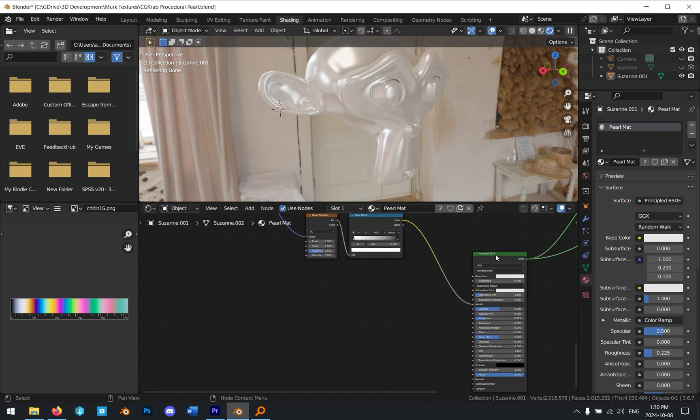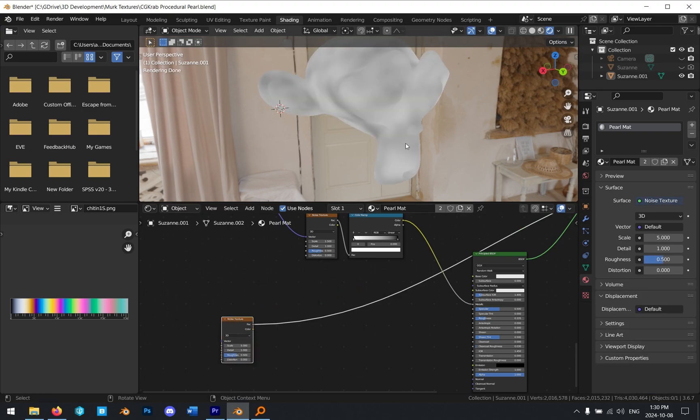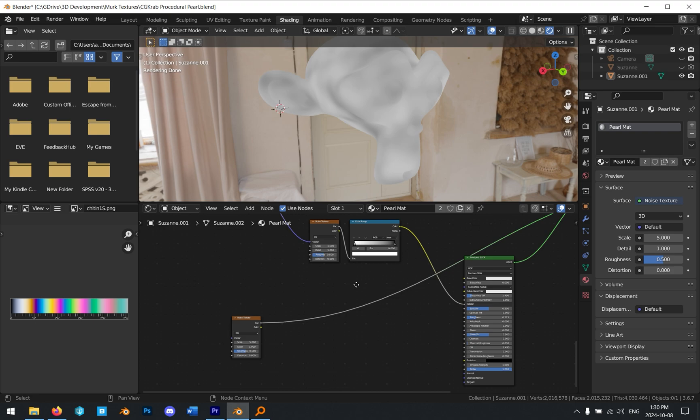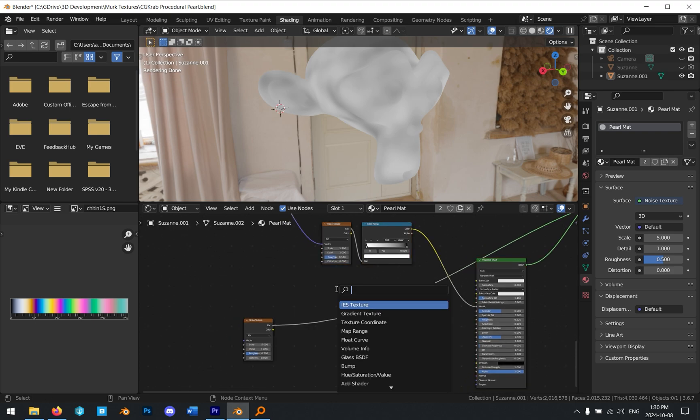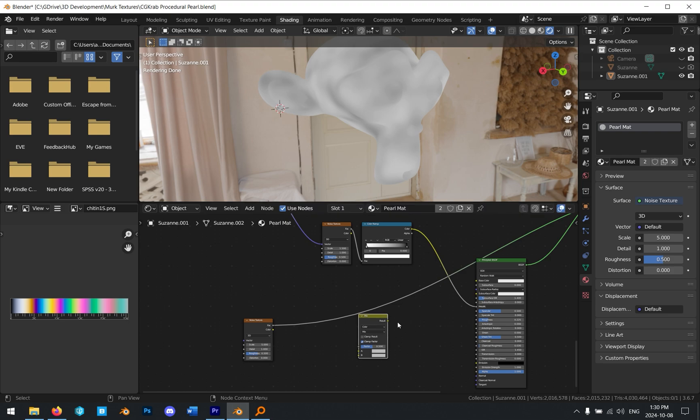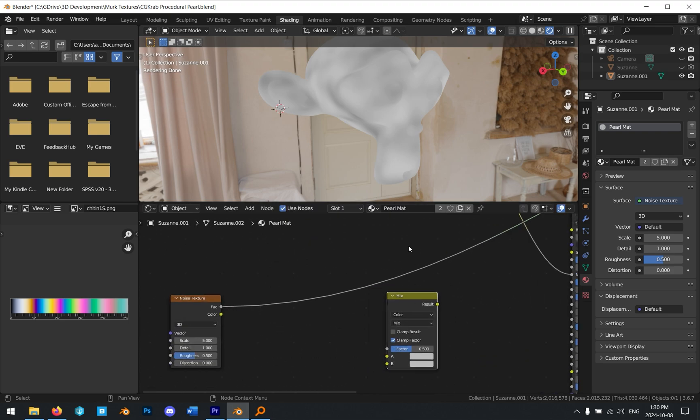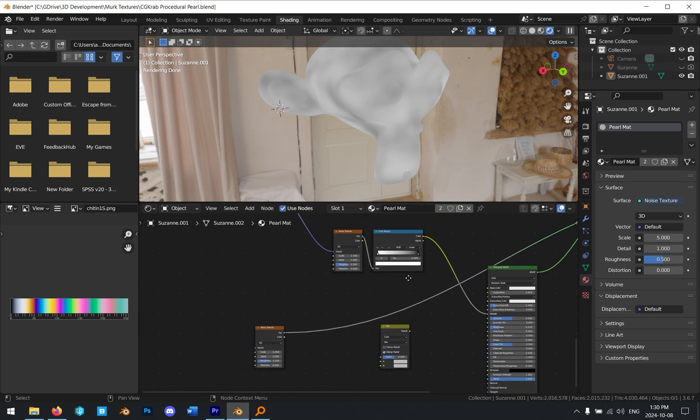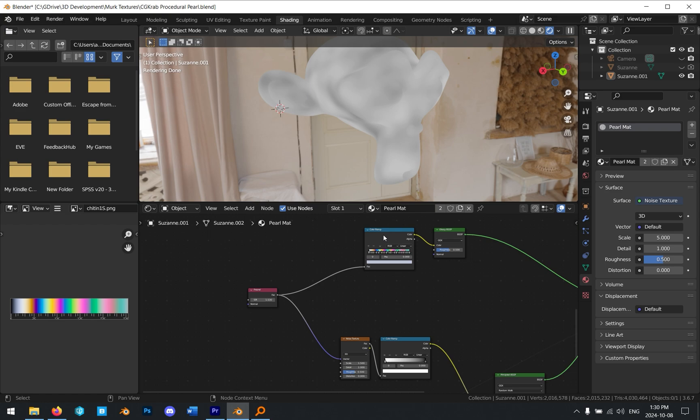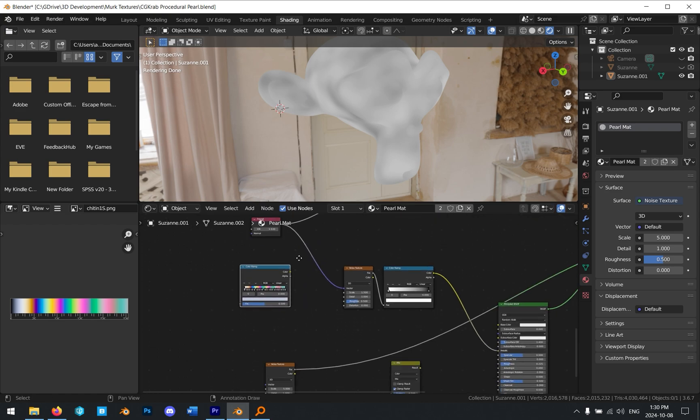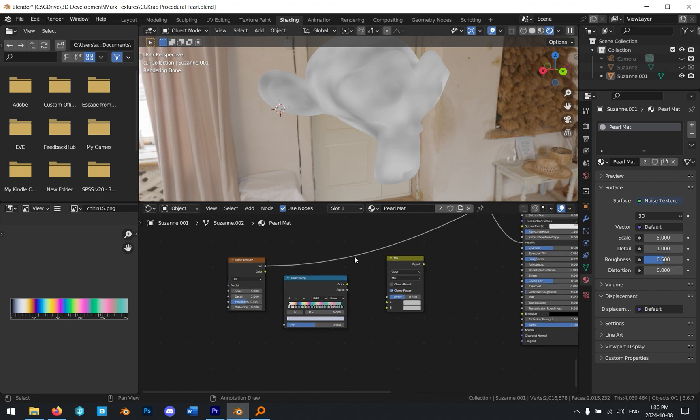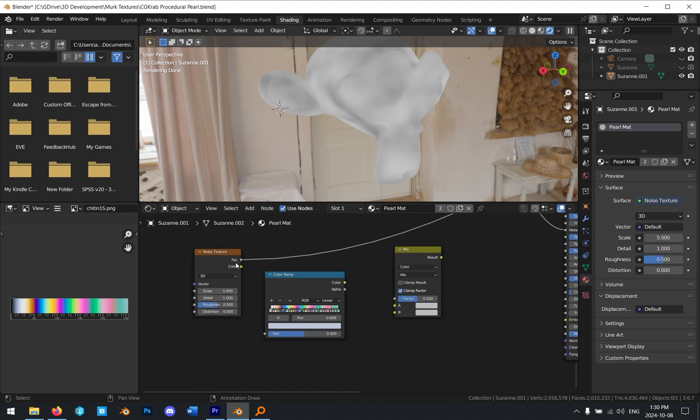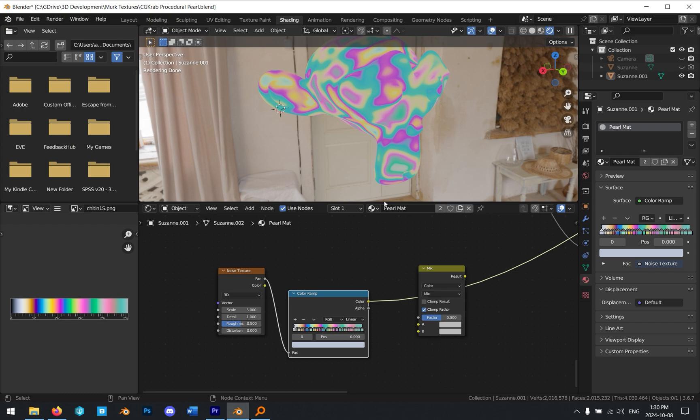But our base color here on the principled BSDF doesn't have any color. So we're going to fix that and add another noise texture here. I'm just going to leave it like this. I'm not going to change the scale or anything. Then I'm going to do two things. I'm going to add a mix node and I want to mix color. What we want to do is blend in this color ramp from above. So I'm going to shift-D to duplicate this and bring it down into our base color. I'm going to plug the factor of our noise texture here into this color ramp.